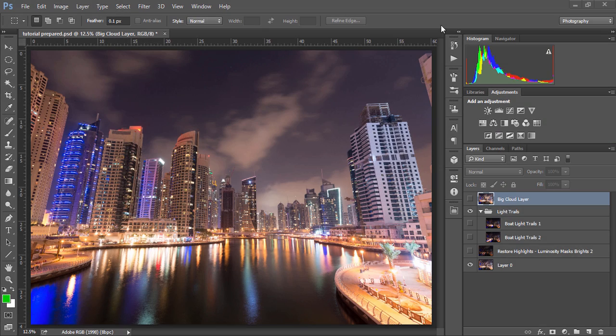Before we begin, there are a number of links in the description of this video. The first one is to the original PSD file I use for the workflow so you can see all of my steps and experiment with the original files yourself. Next we have a link to an article on 500px.com showing you how I shot these images with some written text to go along with the video tutorial.